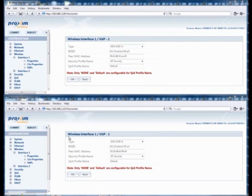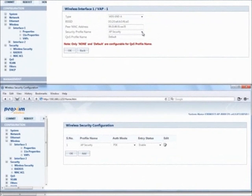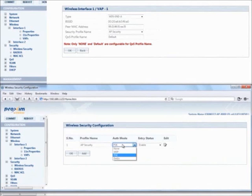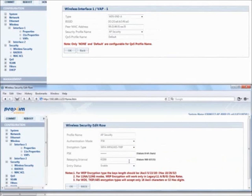Then do the same in reverse: copy the BSSID from the B radio and paste it into the PMAC address field in the A radio. This establishes your WDDS link, and the process continues for each radio you add to your WDDS chain. This is required for all WDDS links. All WDDS APs must share the same security information, configured under the security profile name. Under Wireless Security, you can locate the authentication type, and by clicking Edit, you can select the type of encryption you would like to use.